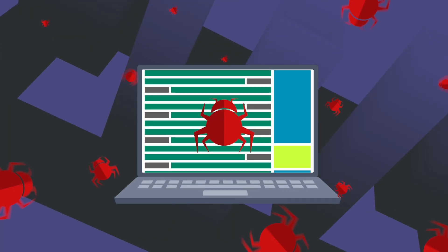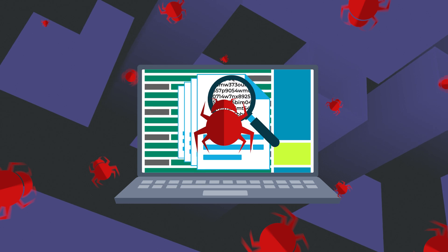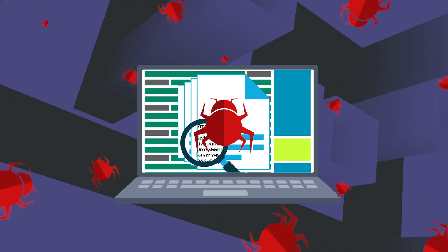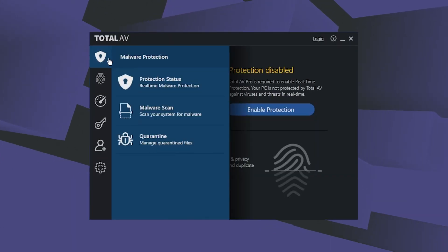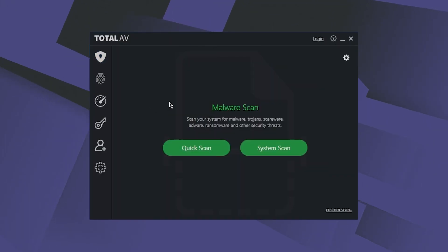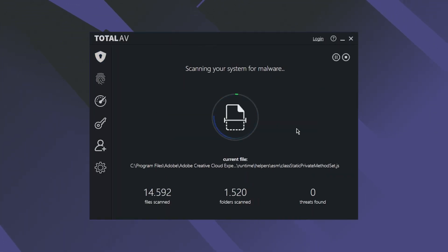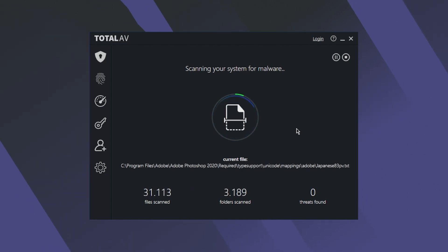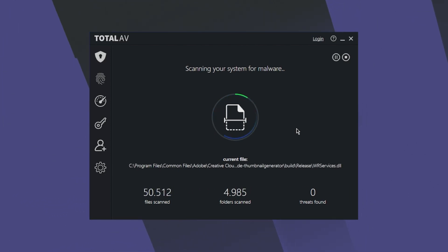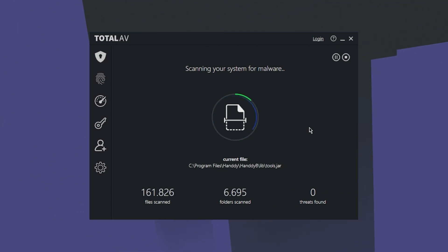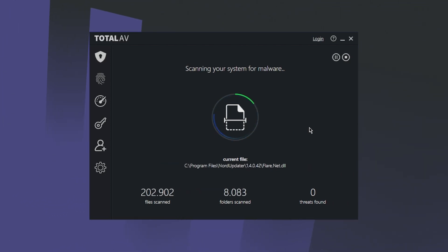Well, I planted a bunch of malicious files on my PC and ran a full system check. The whole thing took about an hour to complete, which is not the fastest out there, but it's still admittedly fast.